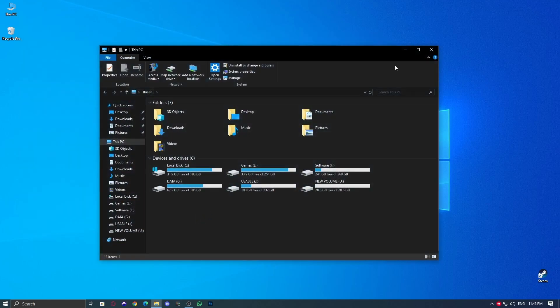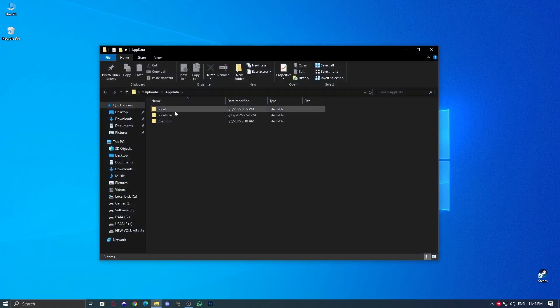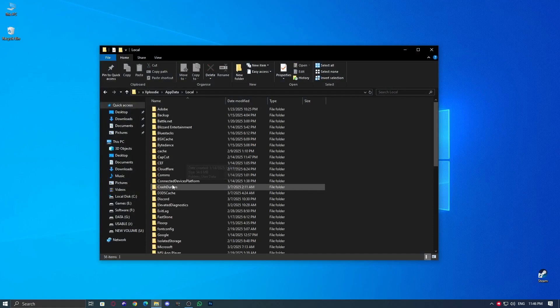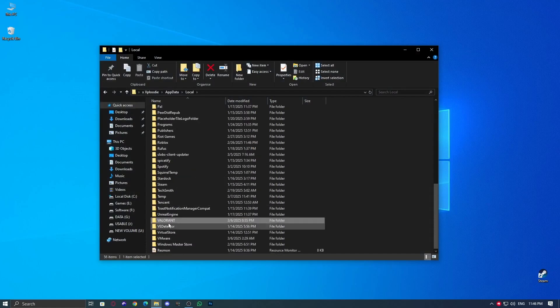Open the Run dialog box. Press Windows plus R or just click the Windows icon and search for Run. Type AppData and press Enter. Go to the local folder, then find Valorant, press V to jump to it quickly.